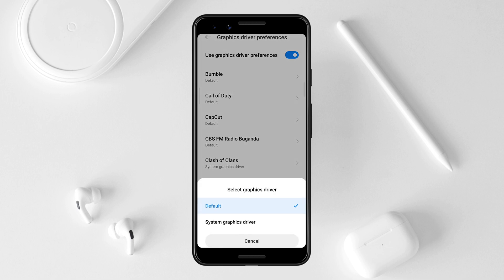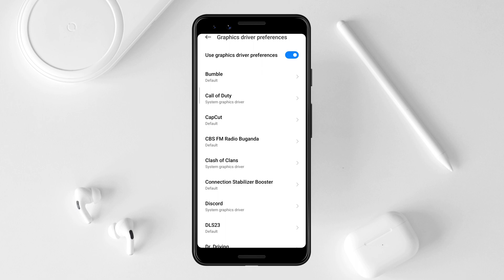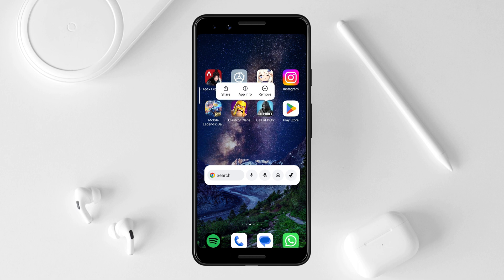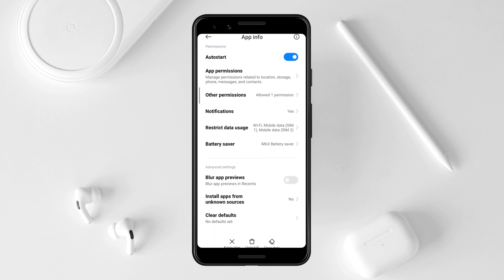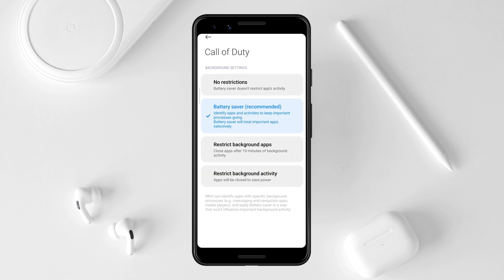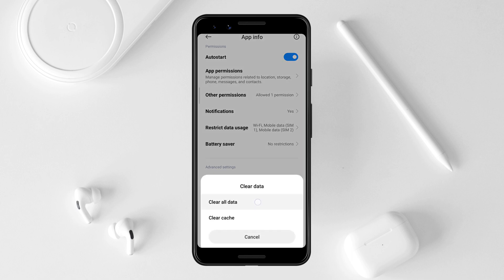Choose System Graphic Driver, then exit from the Developer Settings. Tap and hold your Call of Duty app, tap App Info, scroll down and choose Battery. Select No Restrictions, then go back.